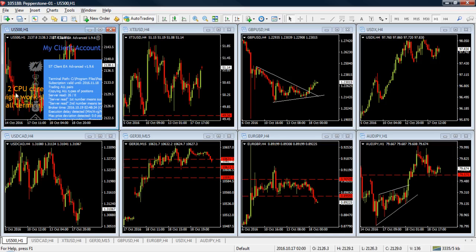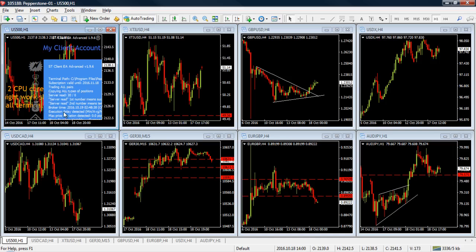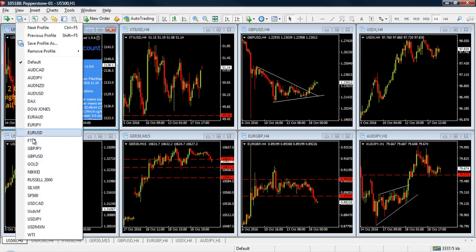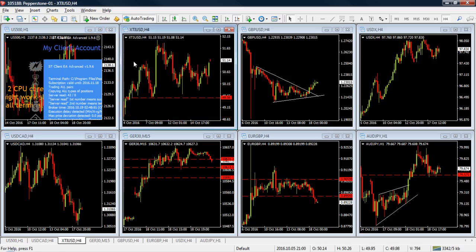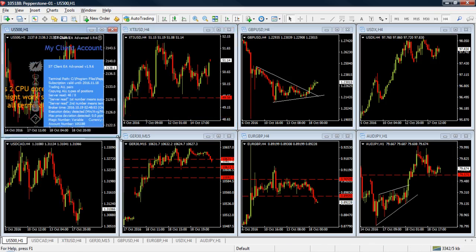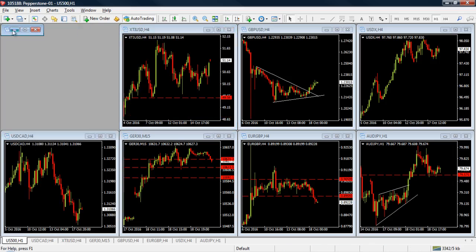Remember, if you want to have your trades copied, you need to have this EA running on a front chart. If you have different profiles and switch to a different profile, the EA will stop working. So just put it on a chart and leave it running at the top.